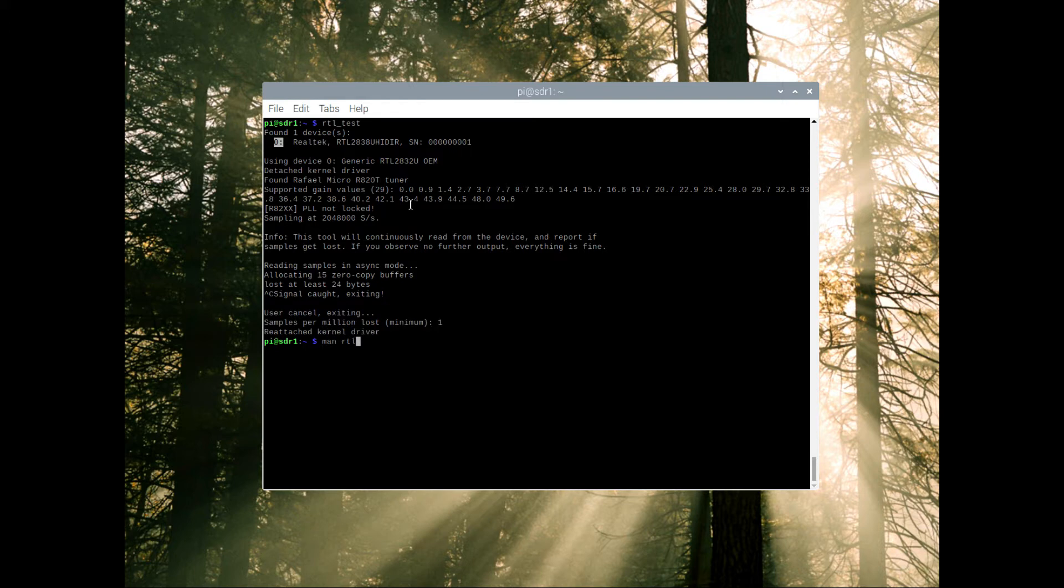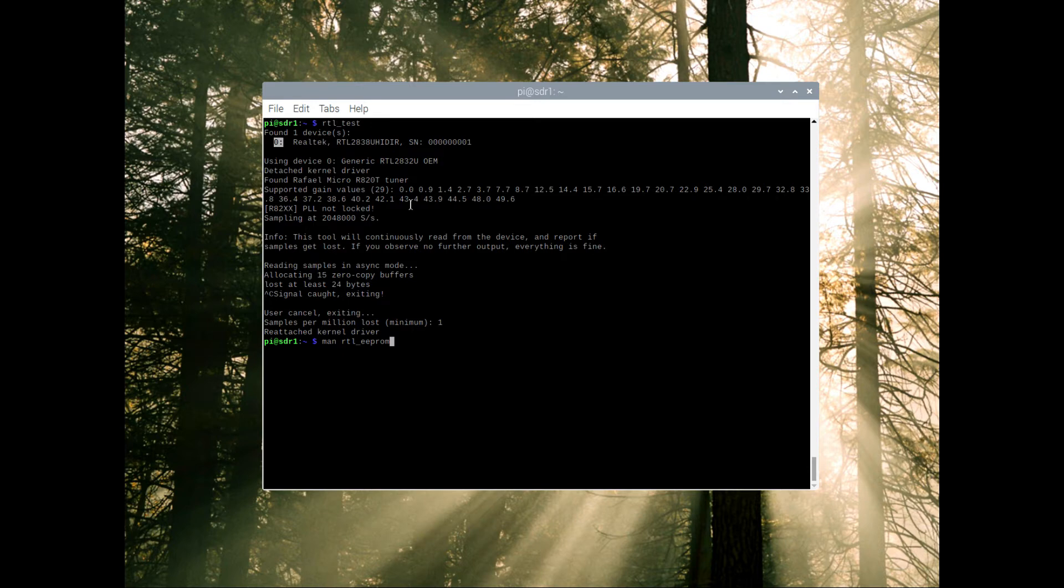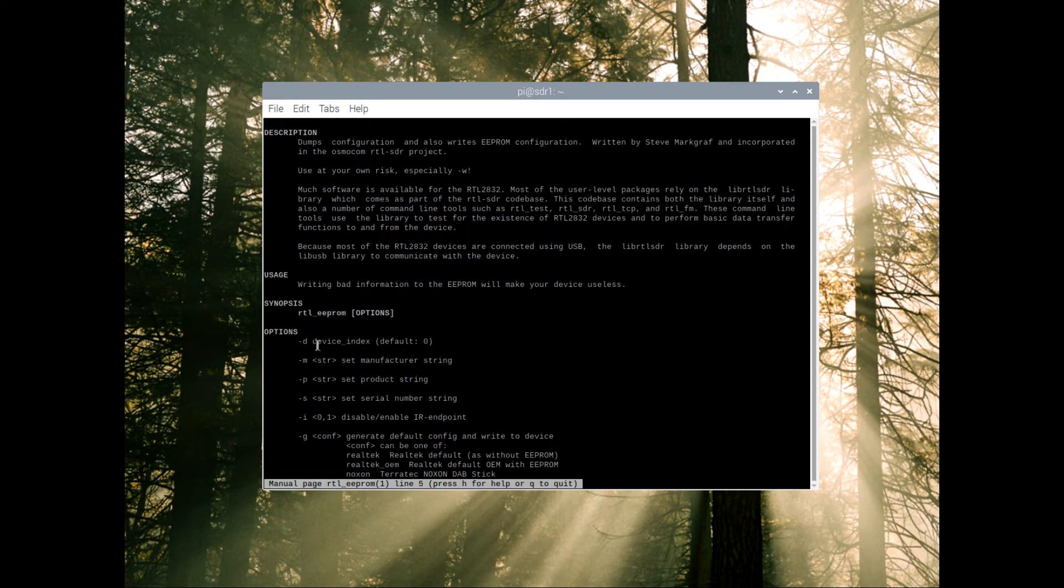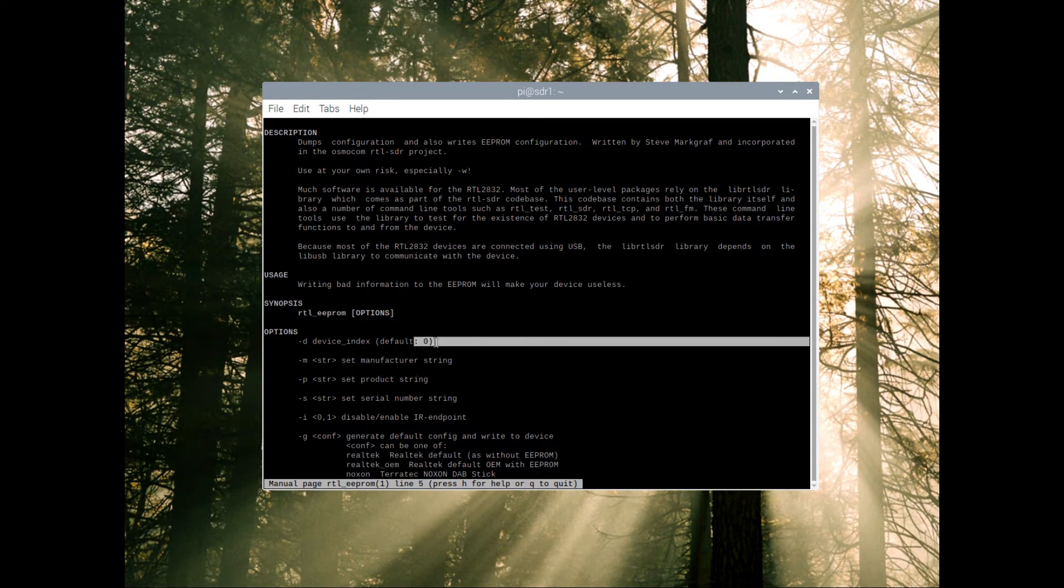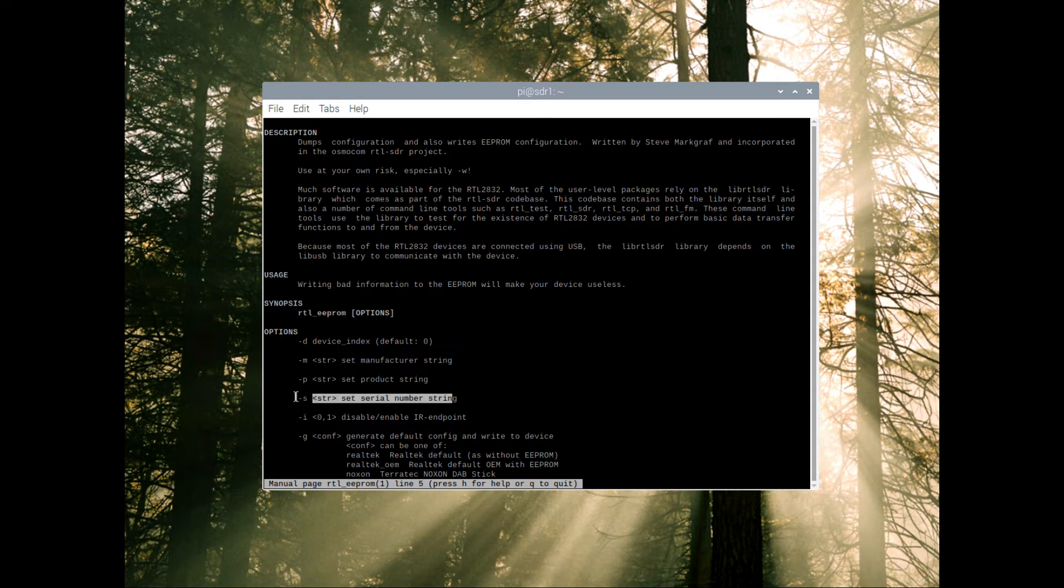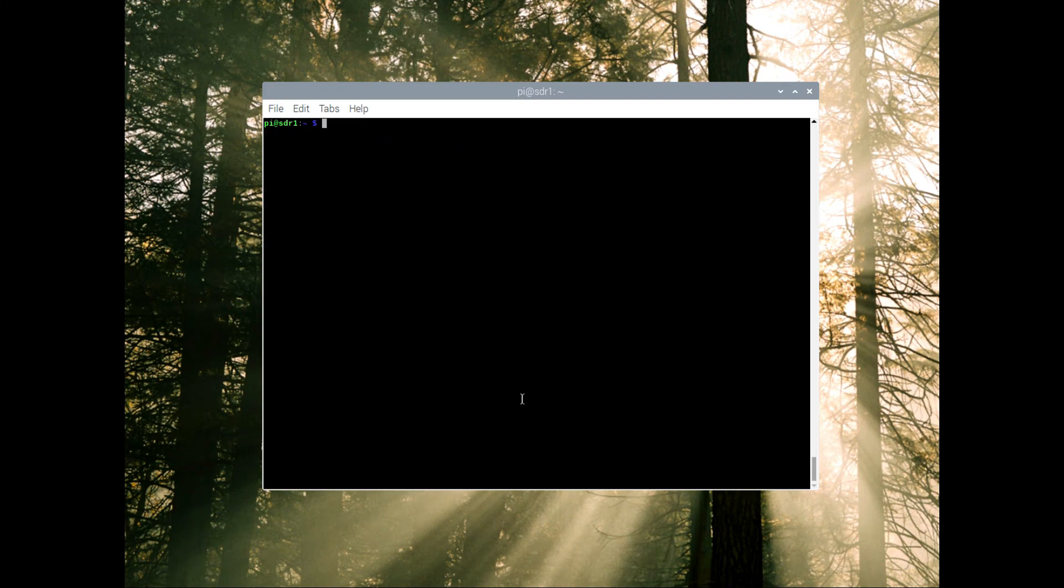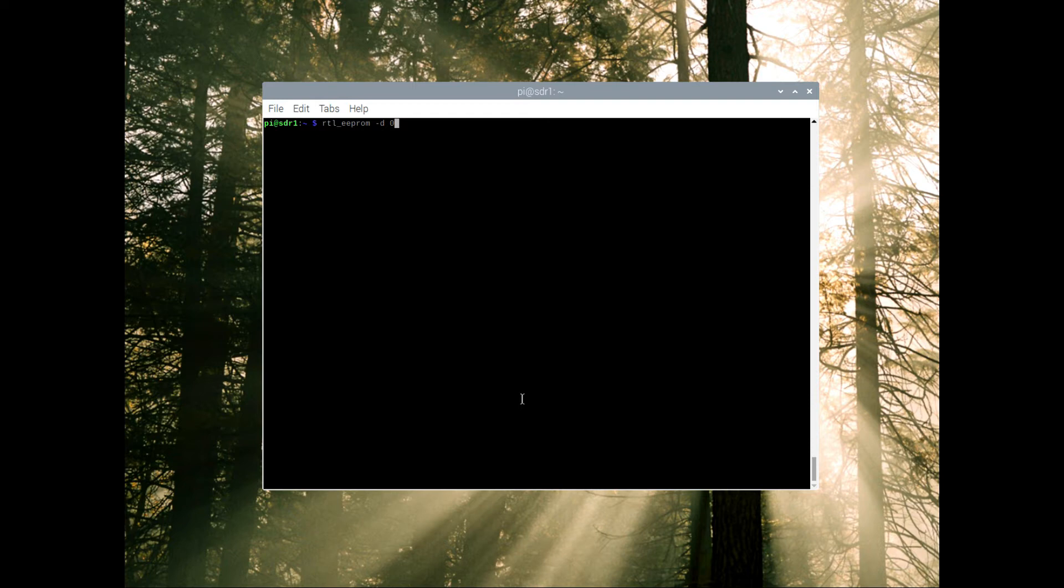rtl_eeprom because we're going to be writing to the read-only memory on the chip. I just need to double check this, I only do it about once a year and I always forget. Dash d and then the default is zero so we could change that if we need. We want to change the serial number so we're looking at dash s space the appropriate string. Let's control L, clear screen.